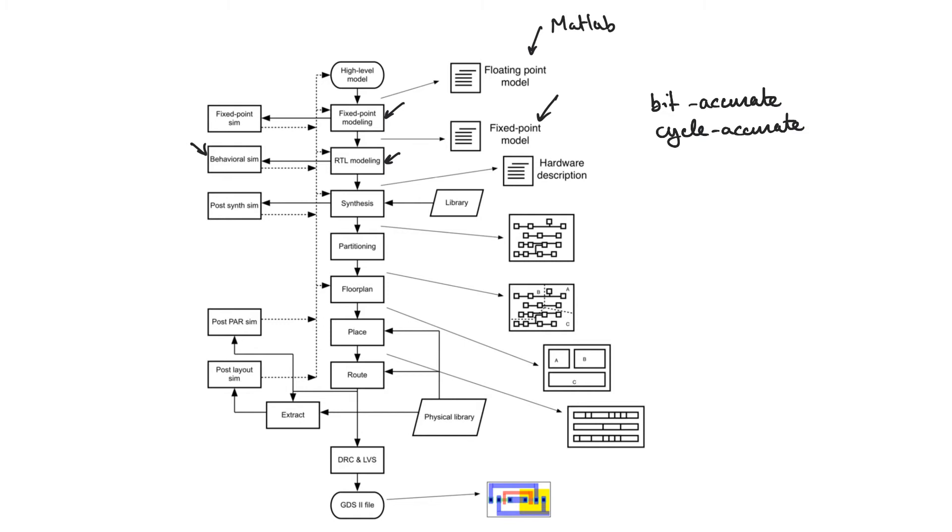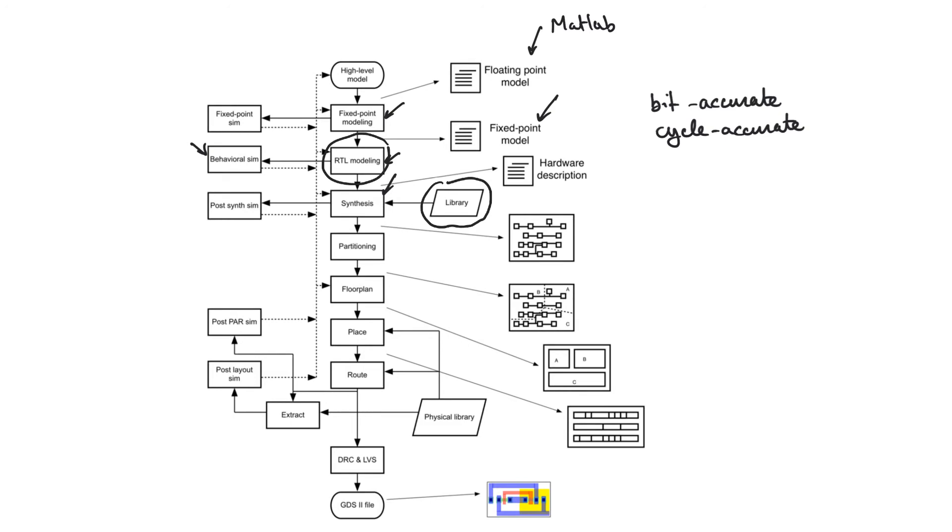Once we are done with RTL modeling, we pass the VHDL design to something called a synthesizer. And the synthesizer does a process called synthesis. And during synthesis, the synthesizer will use the library as well as the VHDL model as inputs.